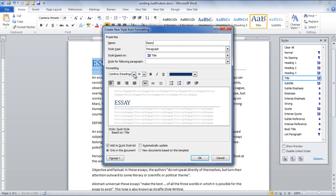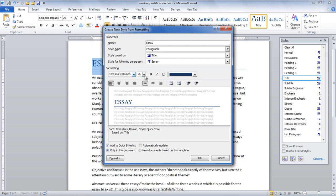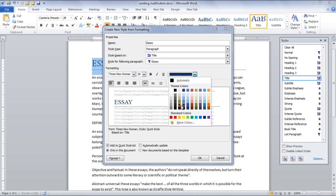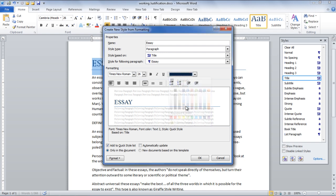In this window you can name the new style and choose the font style, size, and color. Click on the OK button when you are done.